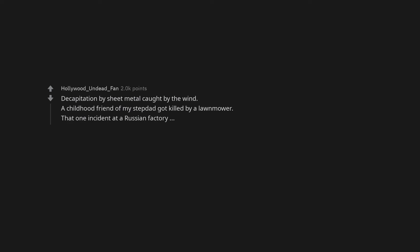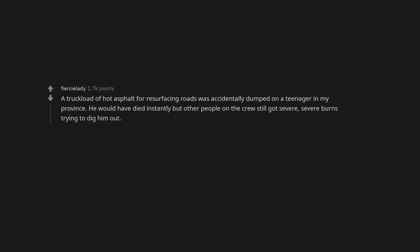Decapitation by sheet metal caught by the wind. A childhood friend of my stepdad got killed by a lawnmower. That one incident at a Russian factory. A truckload of hot asphalt for resurfacing roads was accidentally dumped on a teenager in my province. He would have died instantly but other people on the crew still got severe burns trying to dig him out.